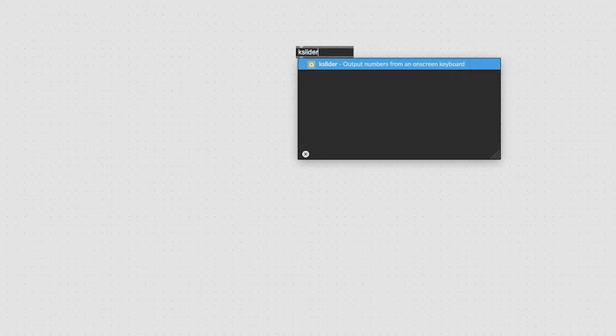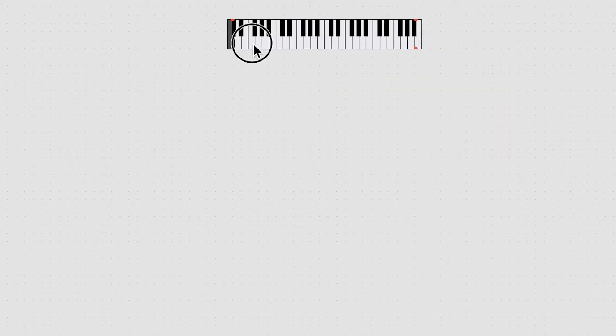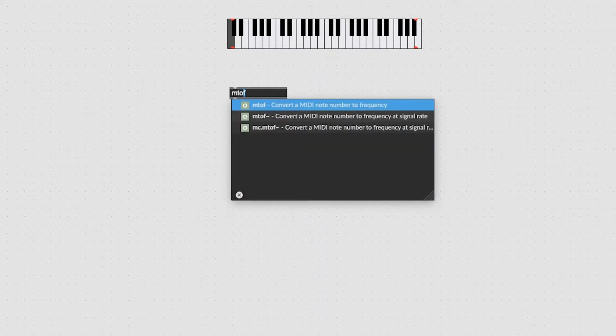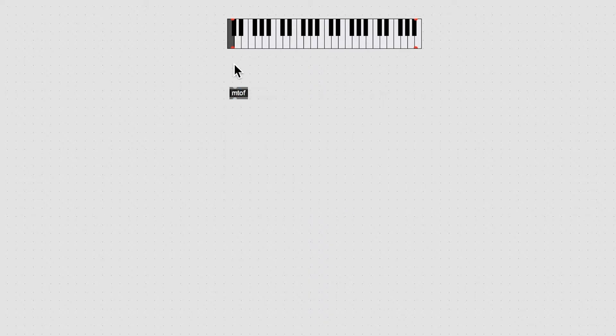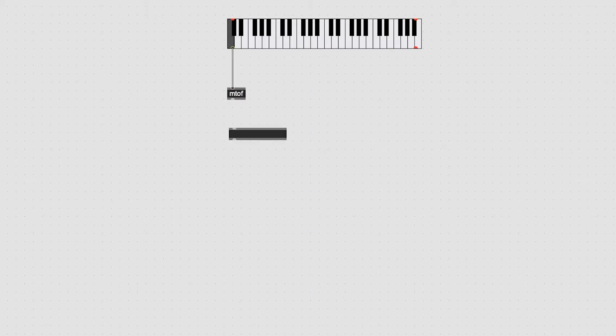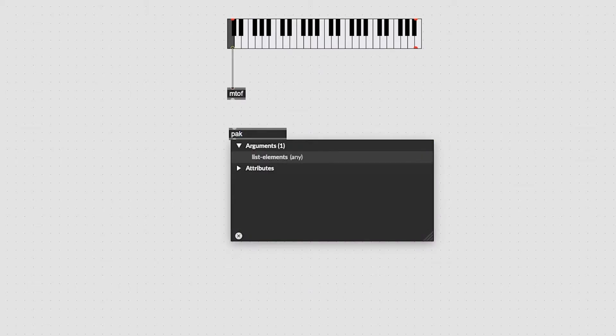We're going to make a big super saw. Make a case slider in a new patcher. Take the left MIDI note number output and run it into an MTOF object. Then make a POC spelled P-A-K with the values 0.0 written in it.